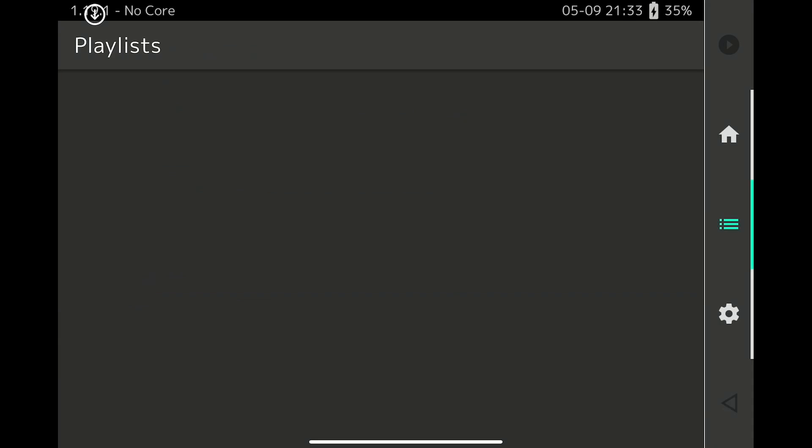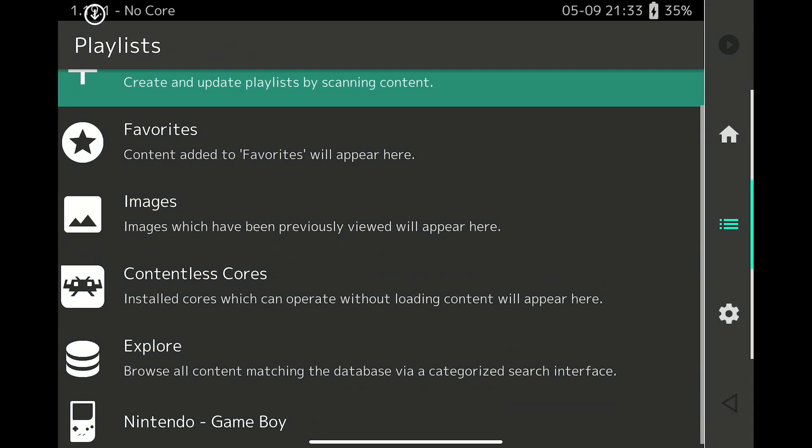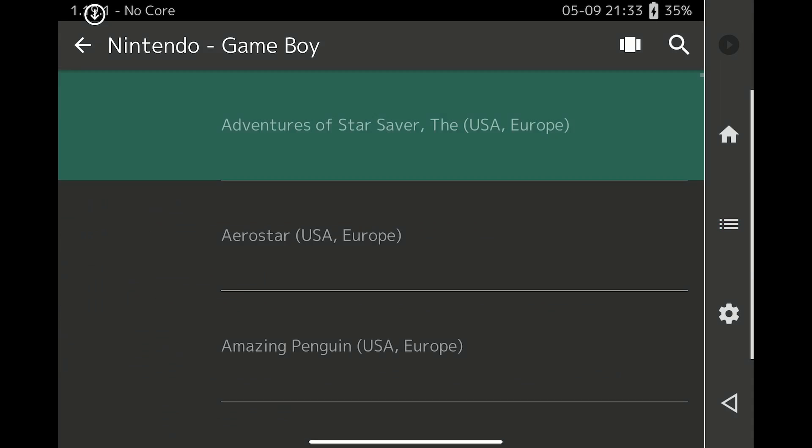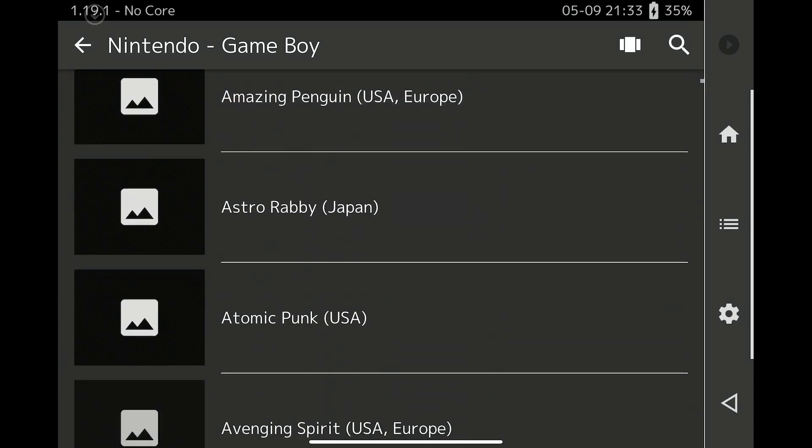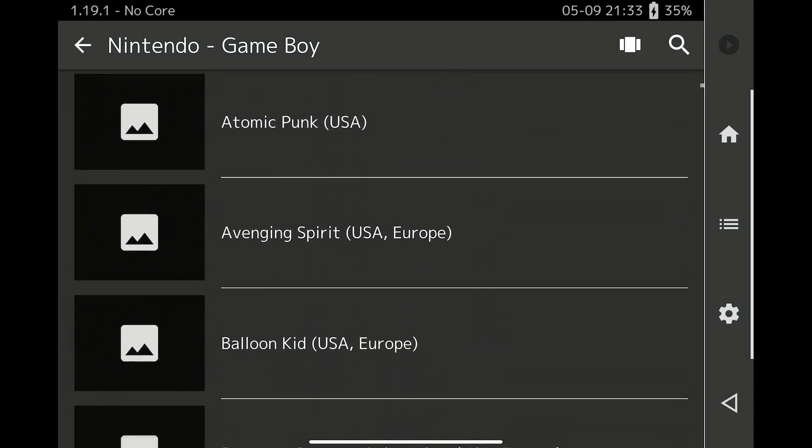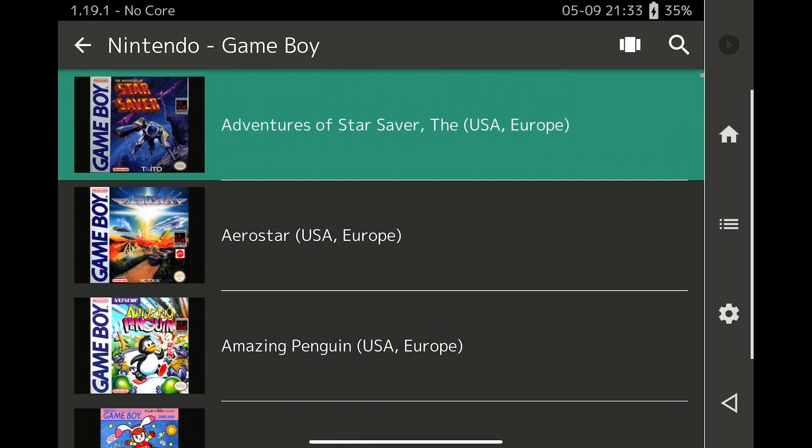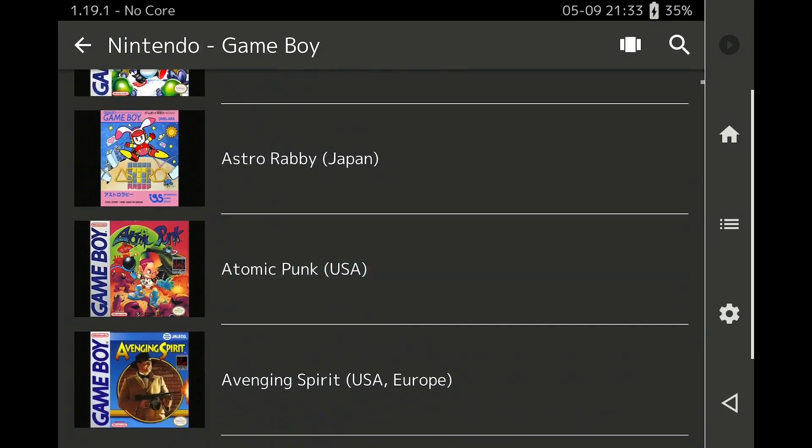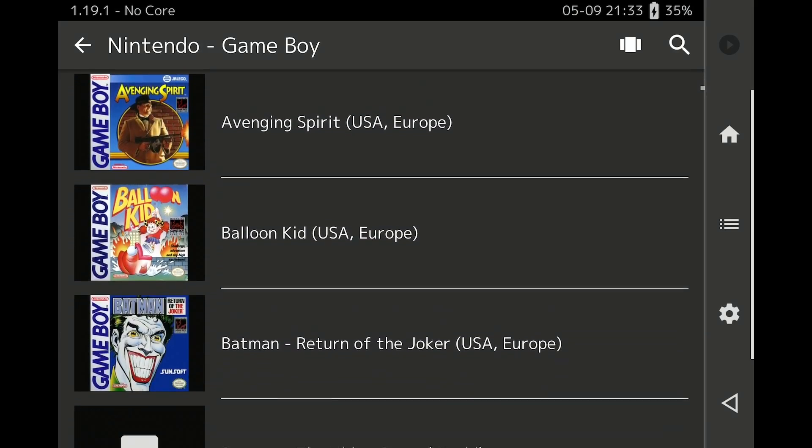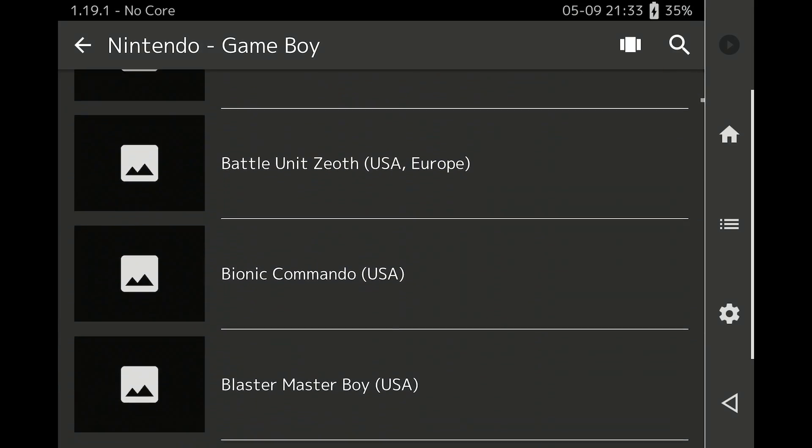You can now access the playlists and scroll through your ROM library for each system. In fact, as you are scrolling through your ROM library, RetroArch will automatically download BoxArt if there is a stable internet connection.